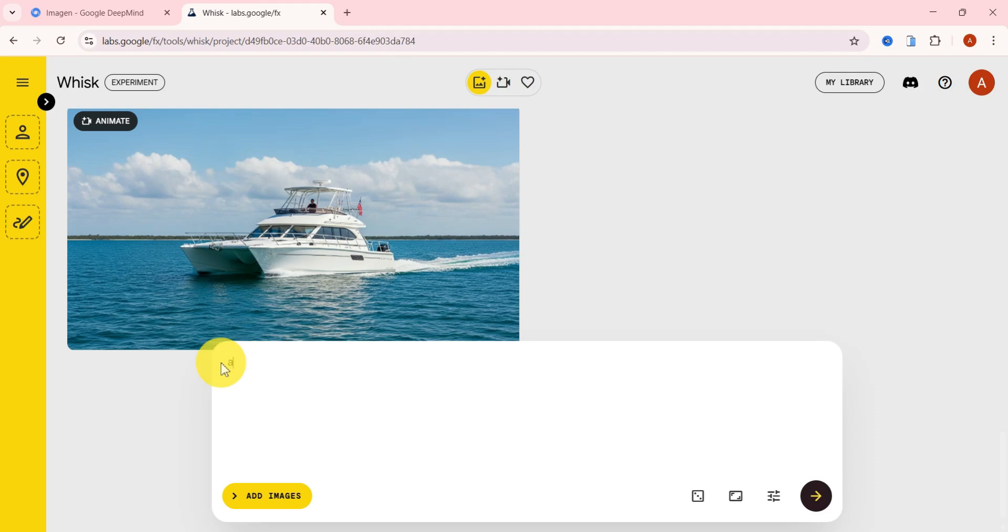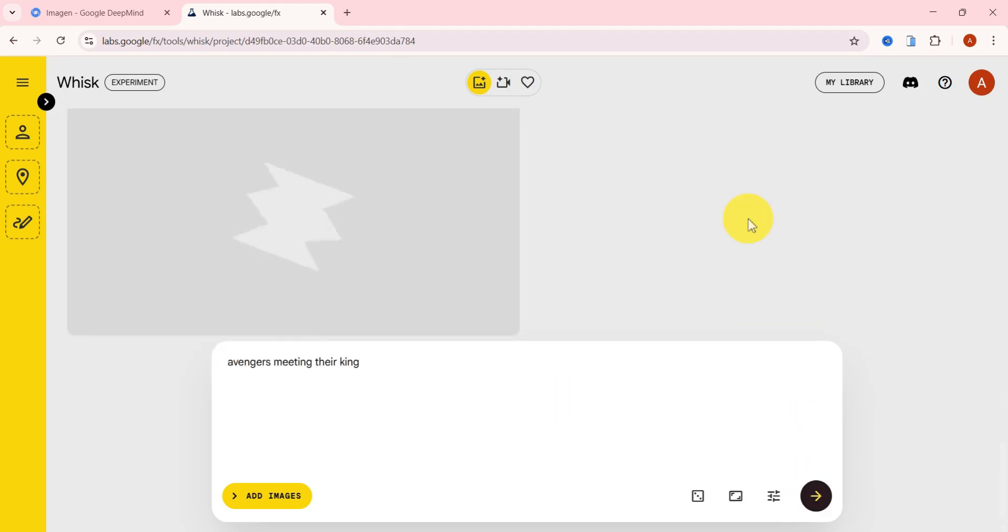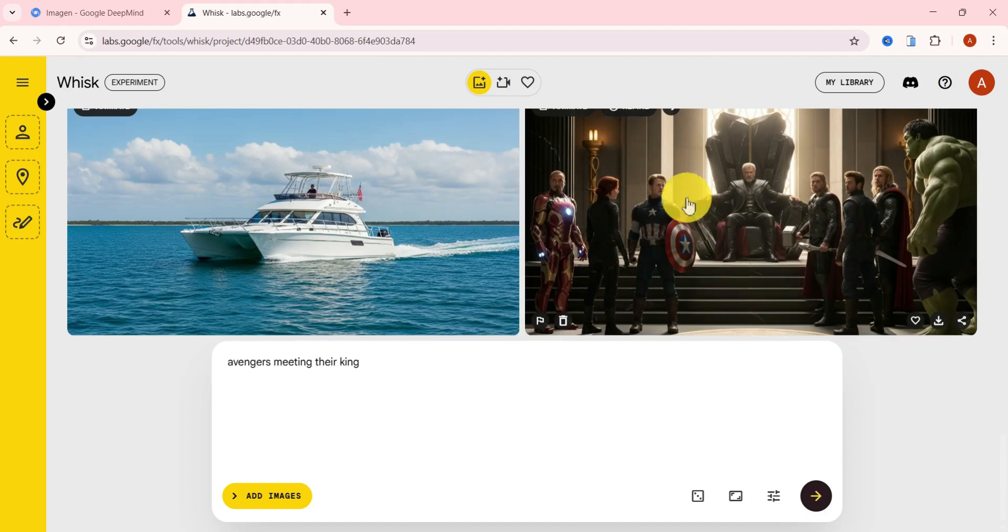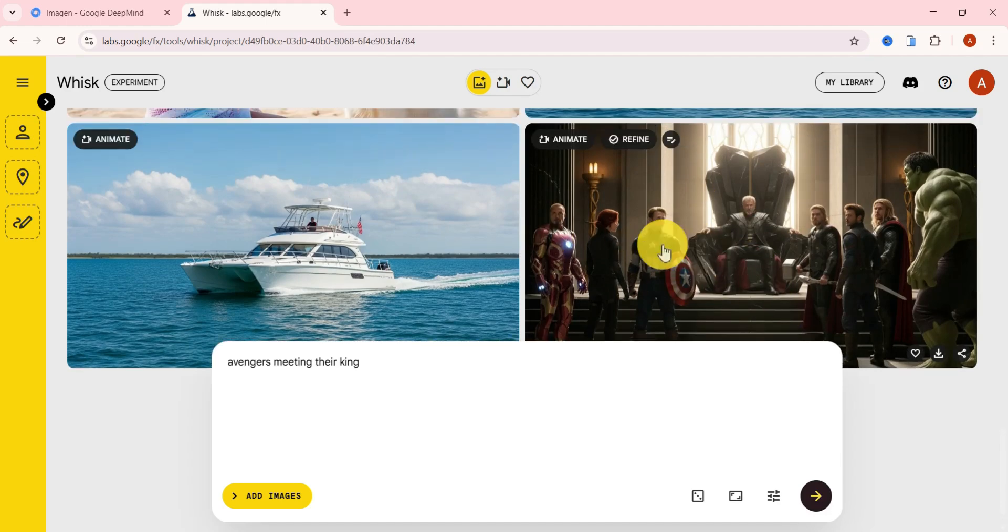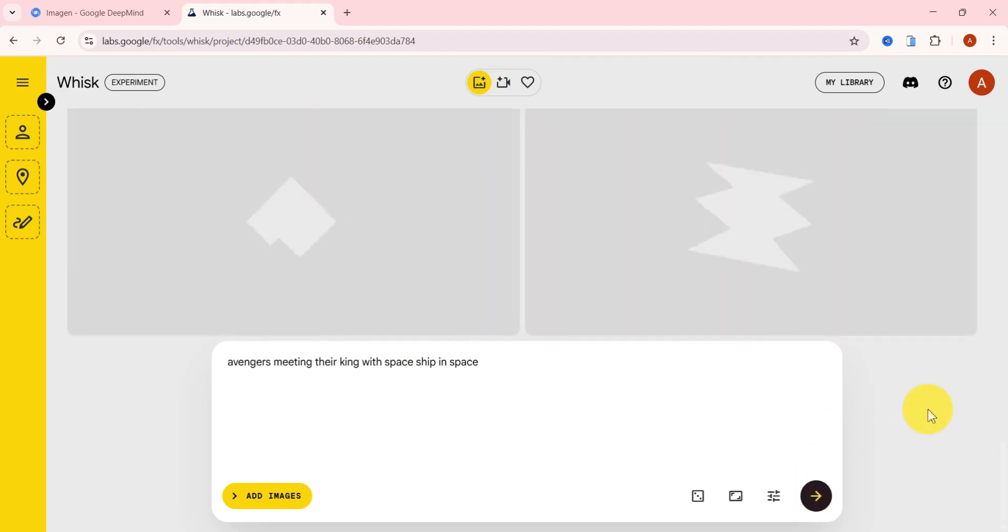Now if you're still watching, then you're the reason I didn't stop at just image generation. I'm about to show you how to generate high-quality videos for free and without any watermarks using this exact same tool.